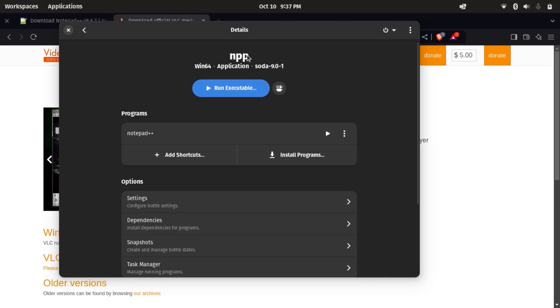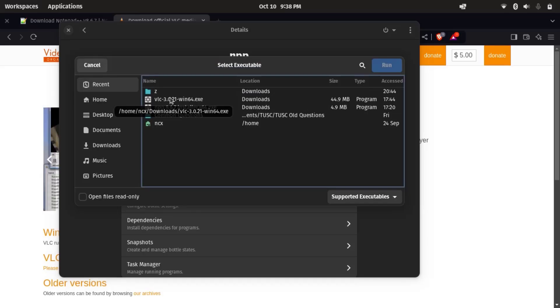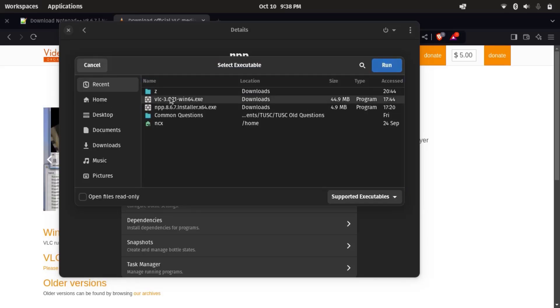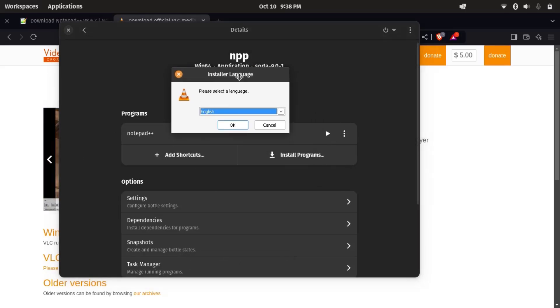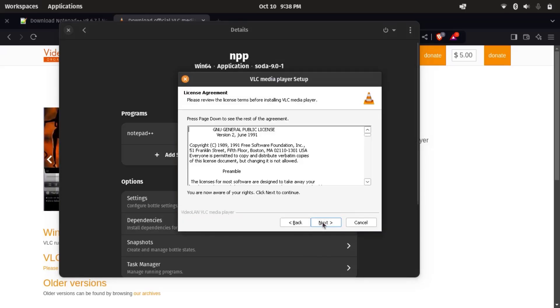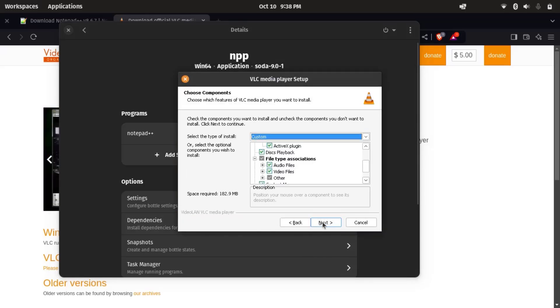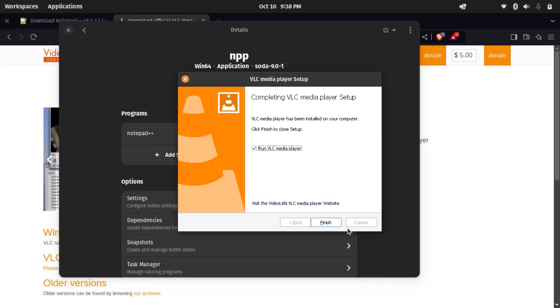So again, I'm going to run executable. So there you can see VLC. Okay, let's open it. So you can see Windows-like installer: press OK, next, next, next, install. This is complete.